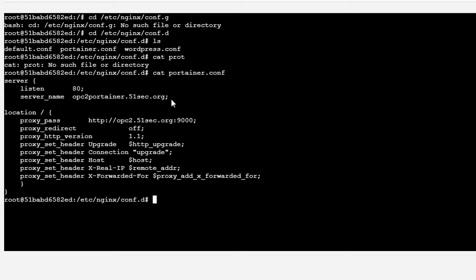To get it working with HTTPS, we need to install Certbot. We're also going to apply the certificate and make the changes to this Nginx configuration to get HTTPS working. Let's start.